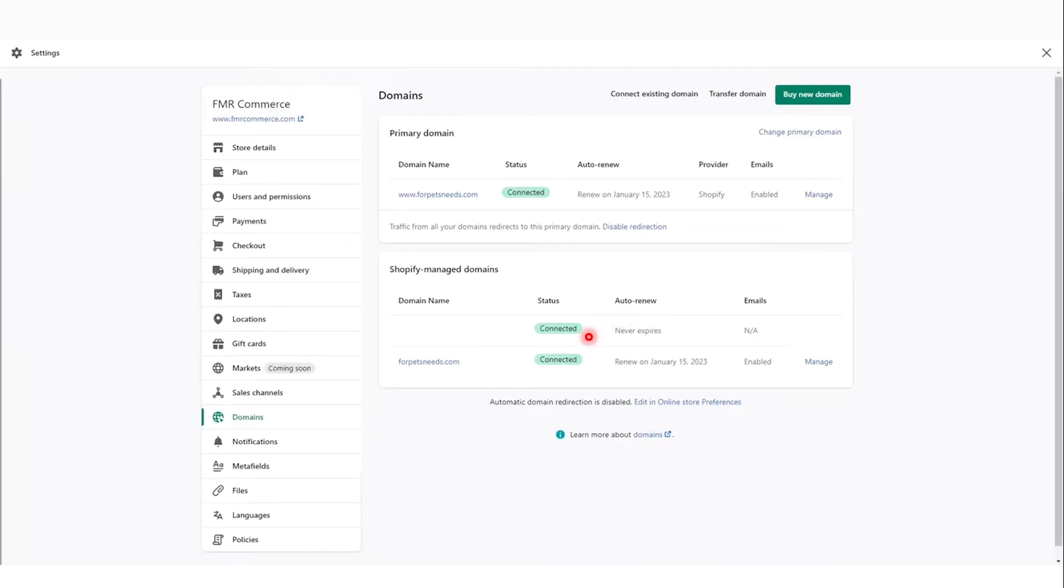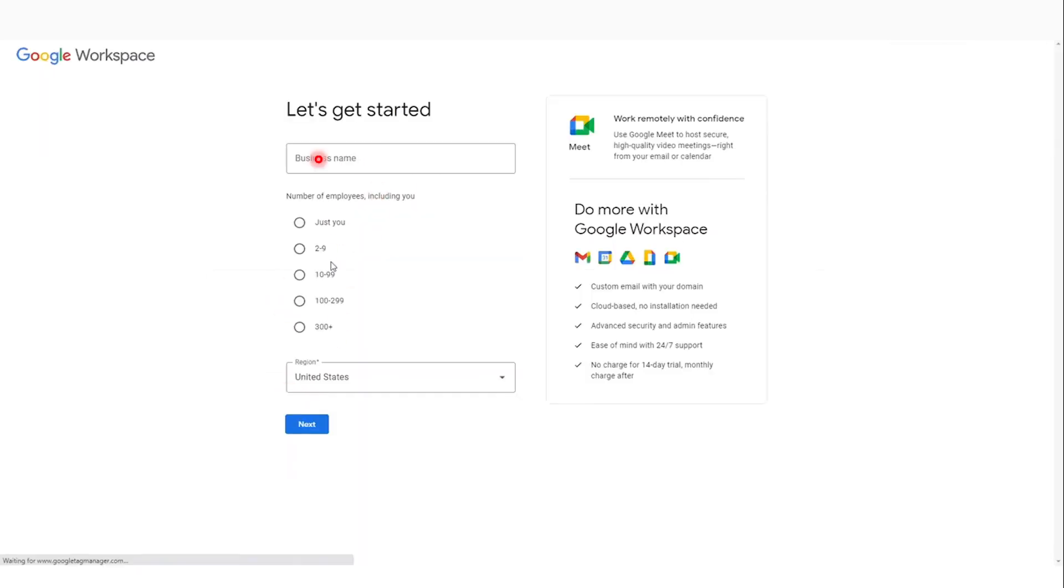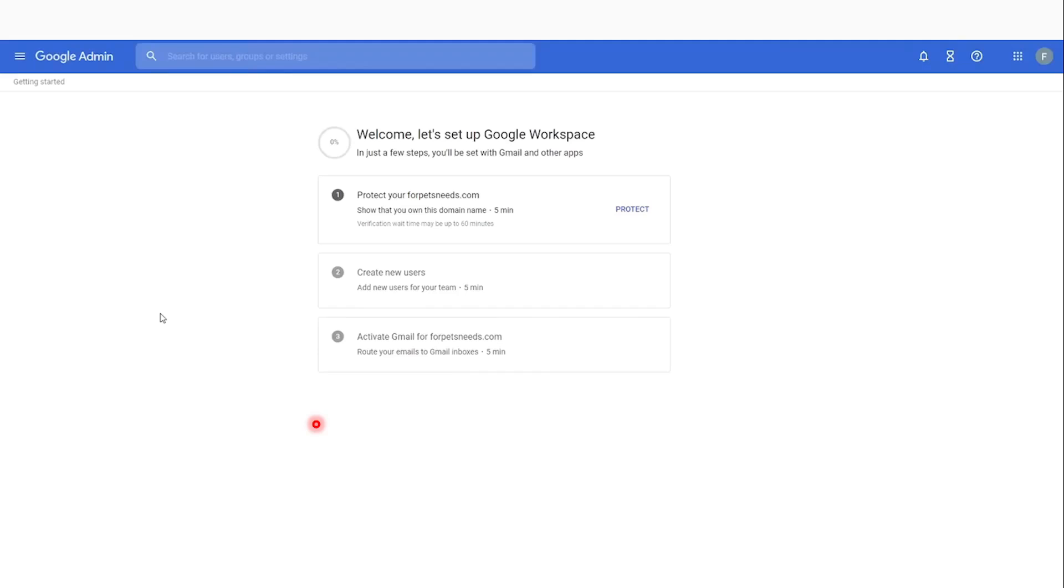Hey guys, in this video I'll show you how to set up Google Workspace email with a Shopify registered domain. Open up Google Workspace and sign up for an account. I'll sign up for Business Starter. Just enter your business name, number of employees, and region to sign up.